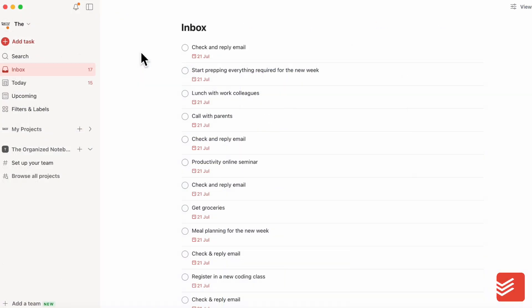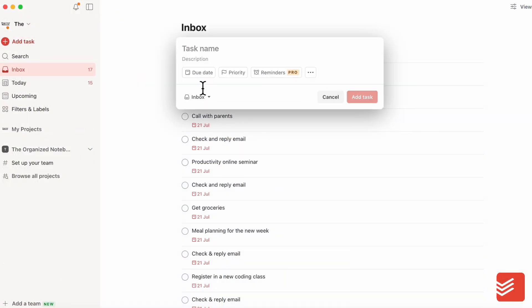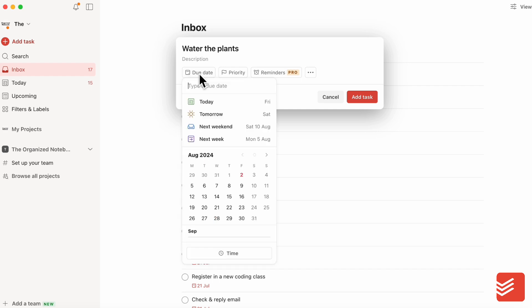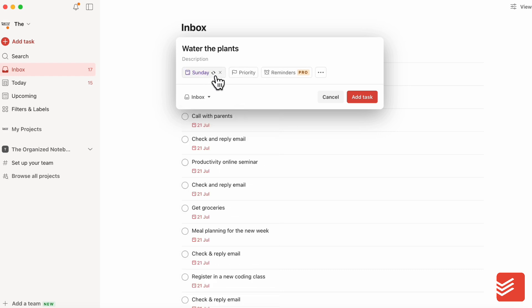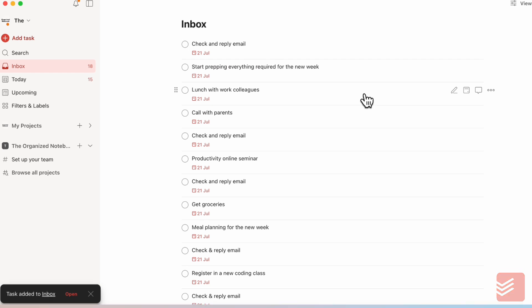So now if we're inside of Todoist, we can do the same thing by clicking plus add a task. Let's say we want the same task. We will water the plants, and we're going to add the due date to be recurring. So we want this to be every Sunday, and we can click Sunday, August 4th to forever. So now it's on a recurring basis, and then you can add tasks.